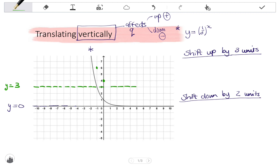When you have to draw the vertical shift, always start with your asymptote, and then you are able to draw the graph, remembering that you are going ever closer to your asymptote but not touching it. That is what the exponential function looks like having been shifted vertically up by three units.